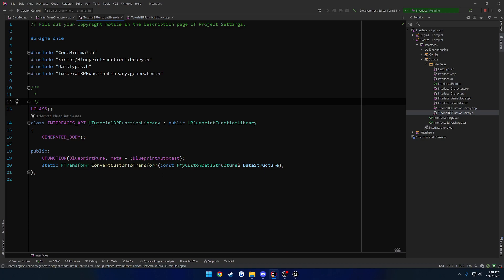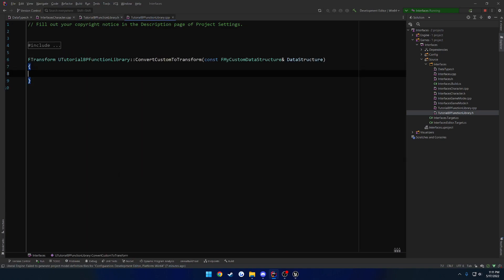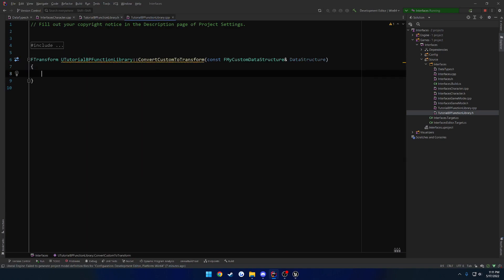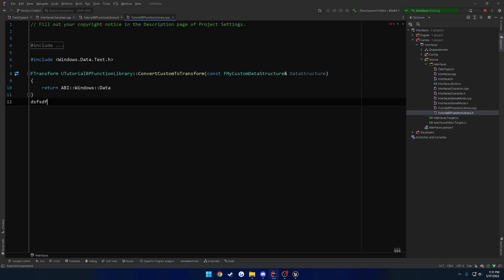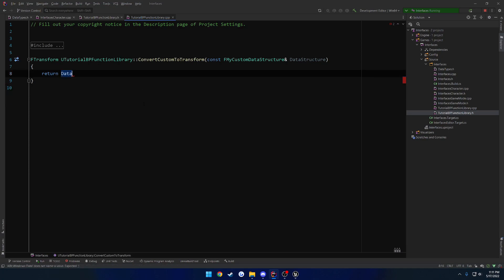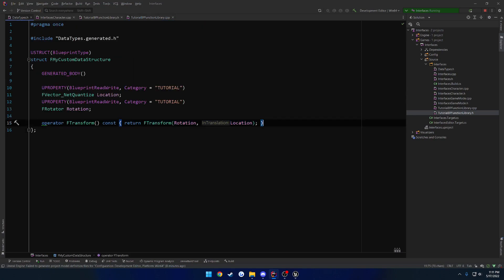All right, so here's our setup. We take in a reference to our data structure that we're going to convert to a F transform. So what we do here is just return it. So we return data structure.